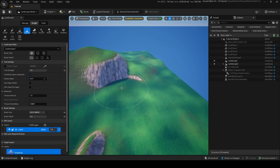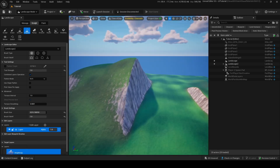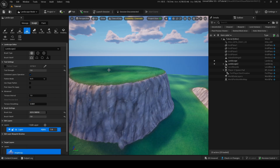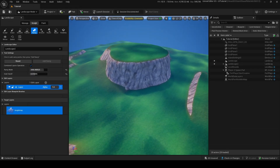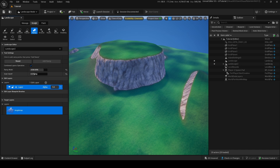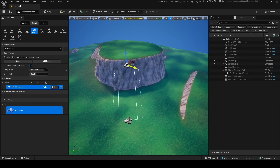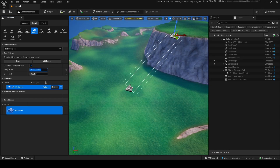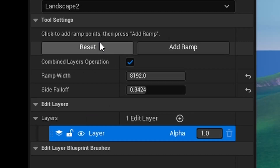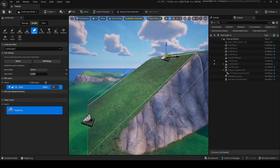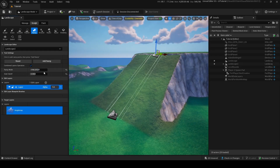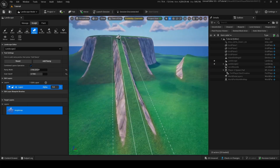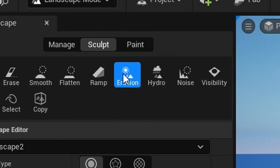Ramp lets you create ramps between two points. You can change the ramp width and size falloff. Click anywhere, then click somewhere else, and you make a ramp. You can adjust the width and the size falloff. For example, setting a smaller size makes the ramp narrower — click Add Ramp and it's added. You can make the ramp a lot smaller by adjusting those settings.